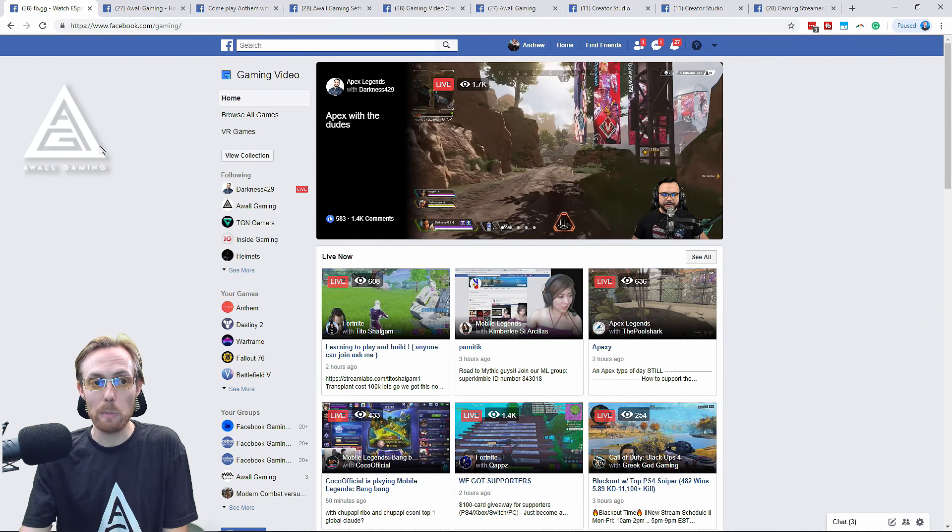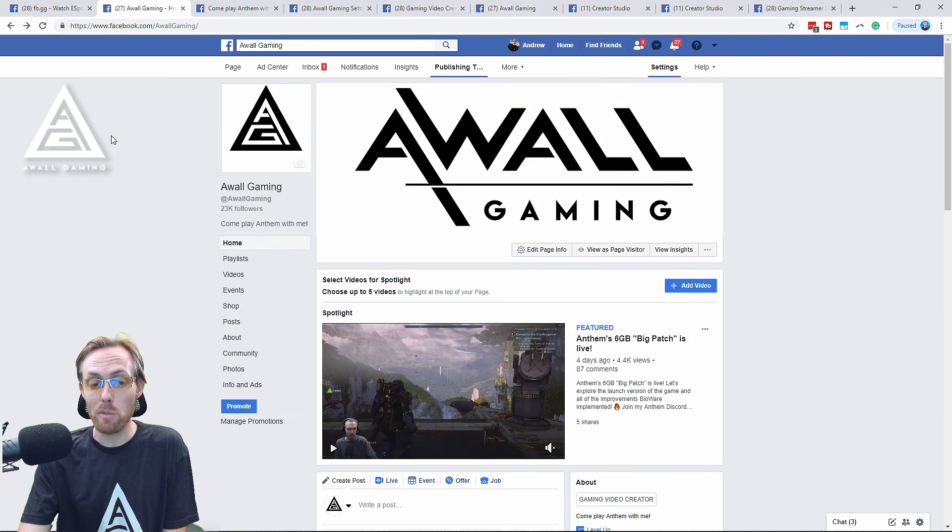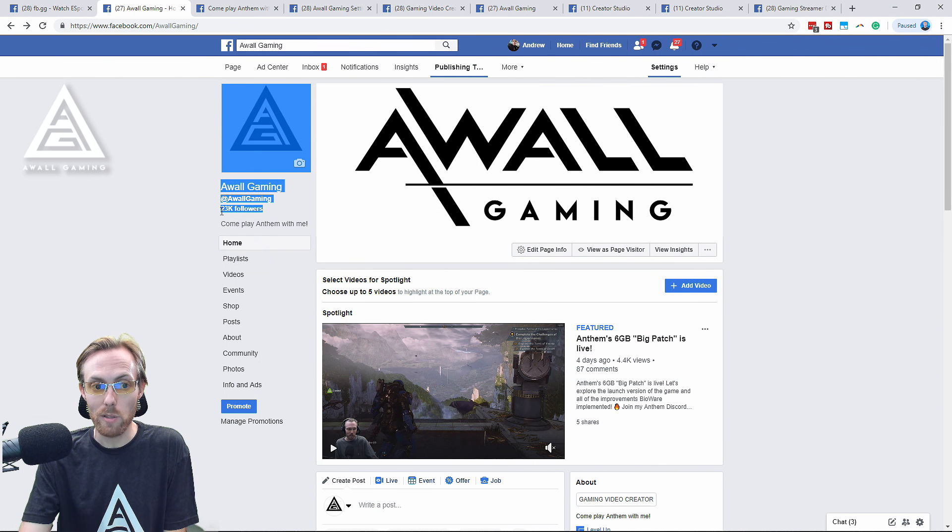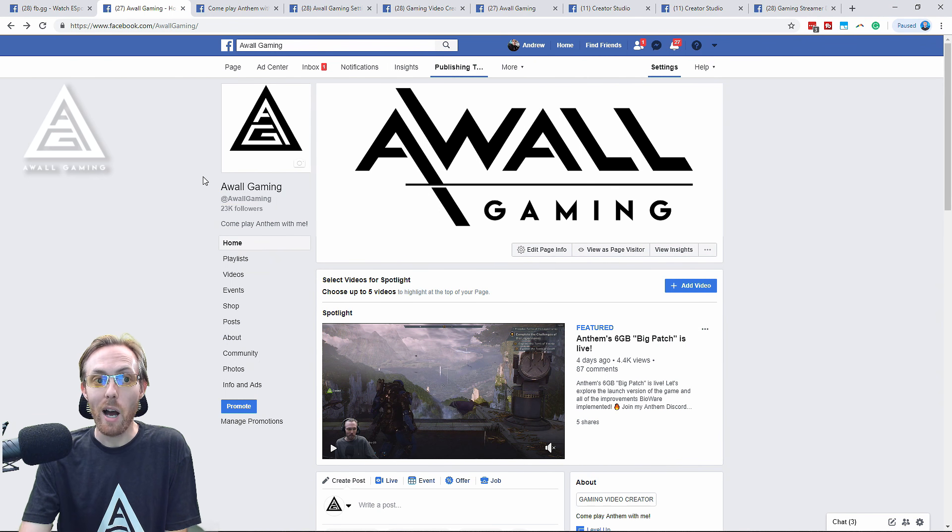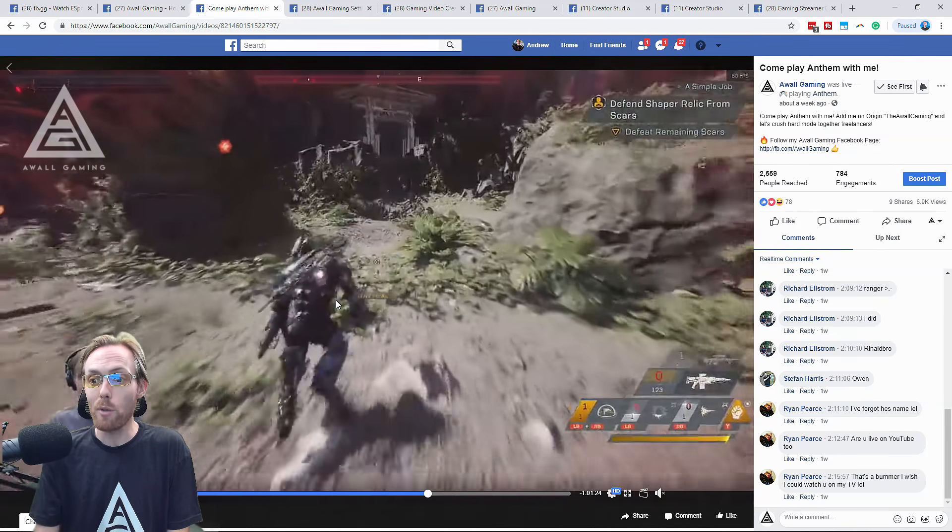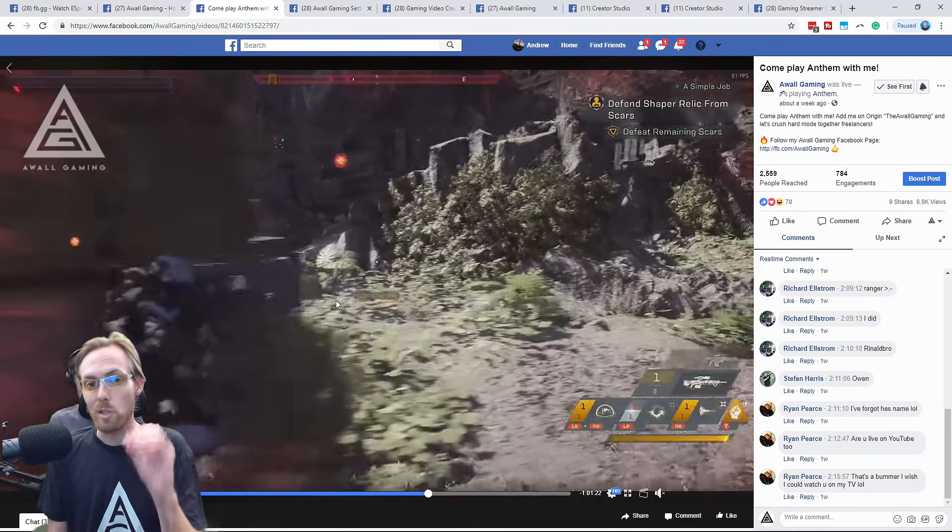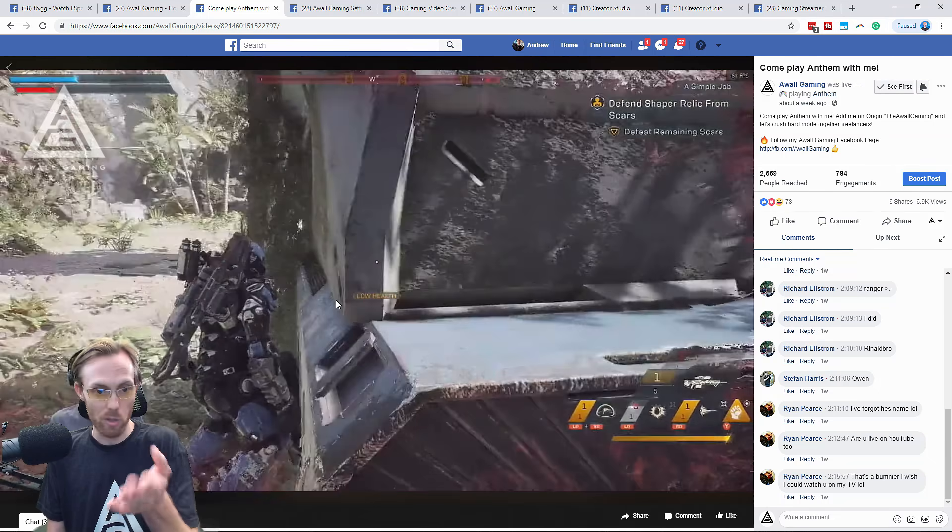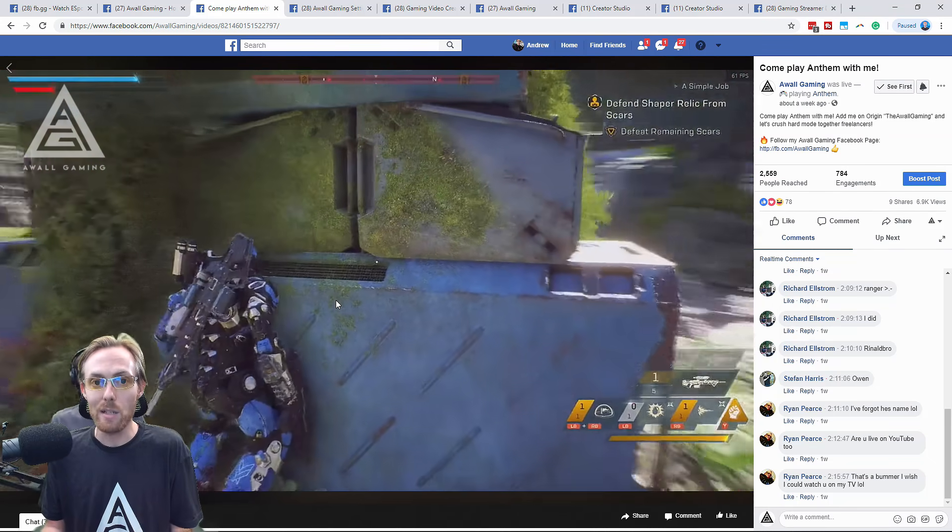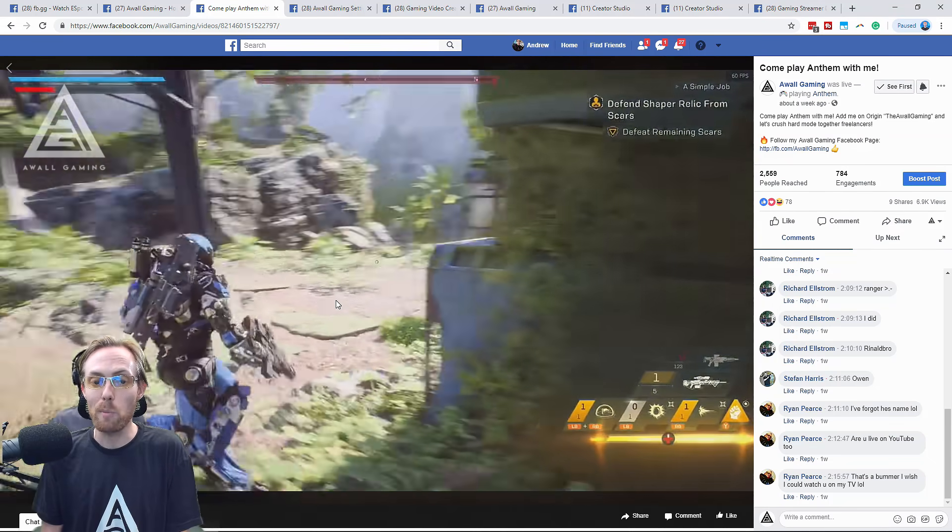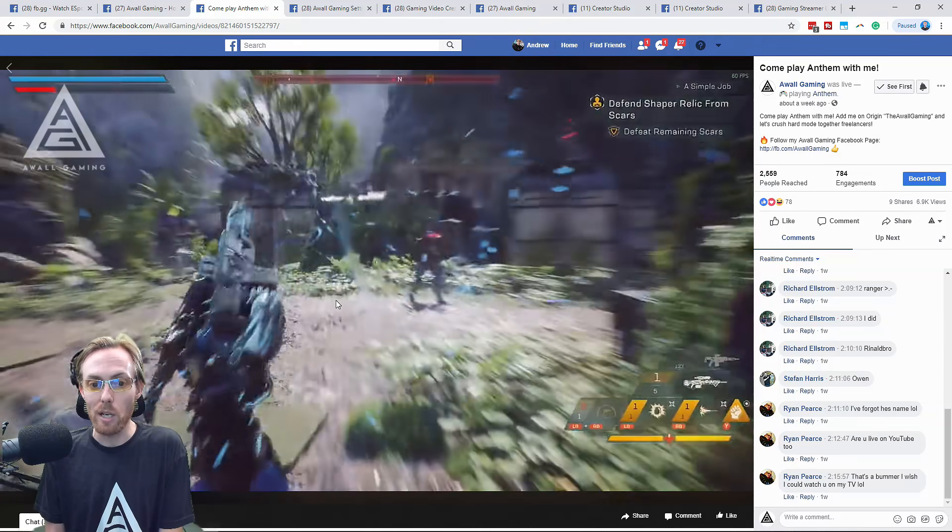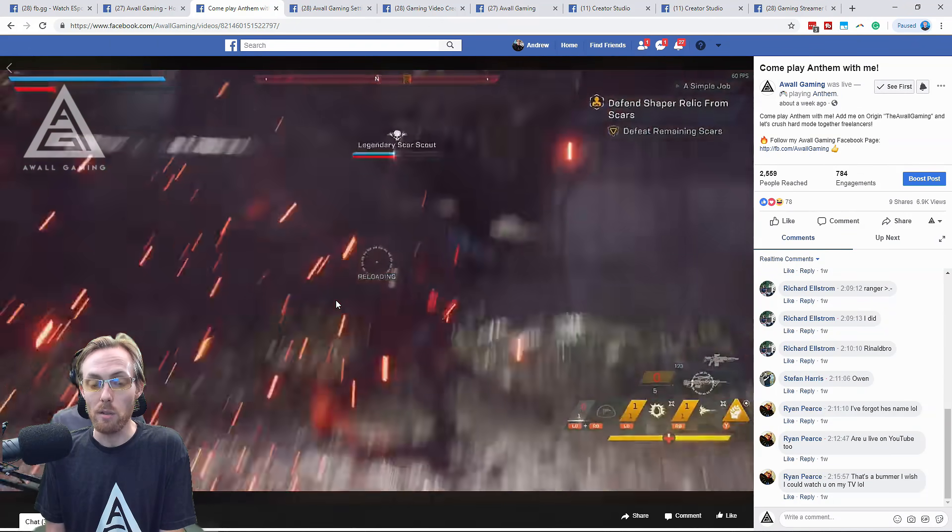I can tell you from experience, having started a page from scratch just a few months ago, I'm now at 23,000 followers, and I've done live streams that have got over 7,000 views for zero advertising dollars on this stream, for example, and I'm now a Facebook level-up creator making money with Facebook stars.